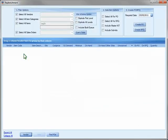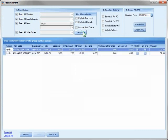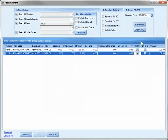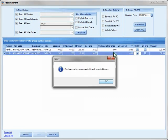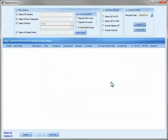In the Replenishment Manager, you can view all your stock requirements, create a purchase order to replenish your stock, and even create an RFQ. We'll create a purchase order. Just a few clicks and it's done.